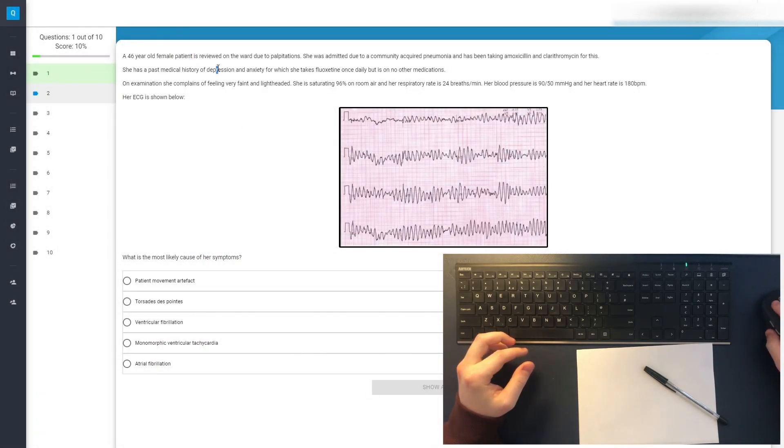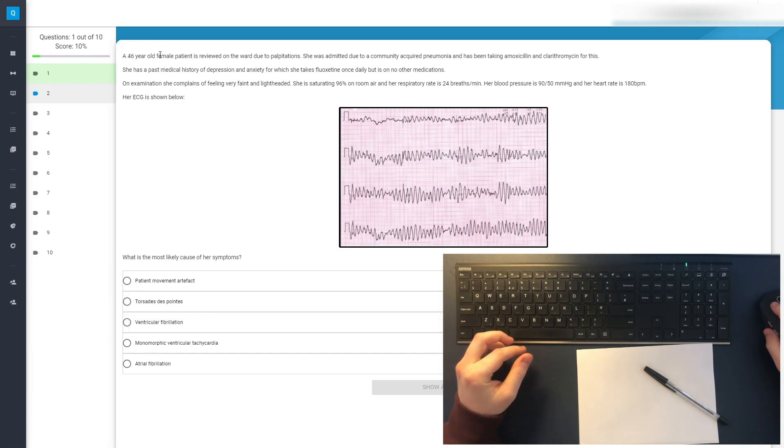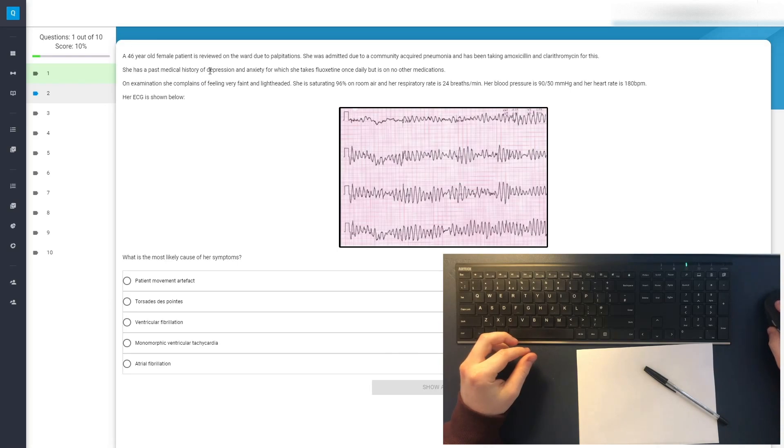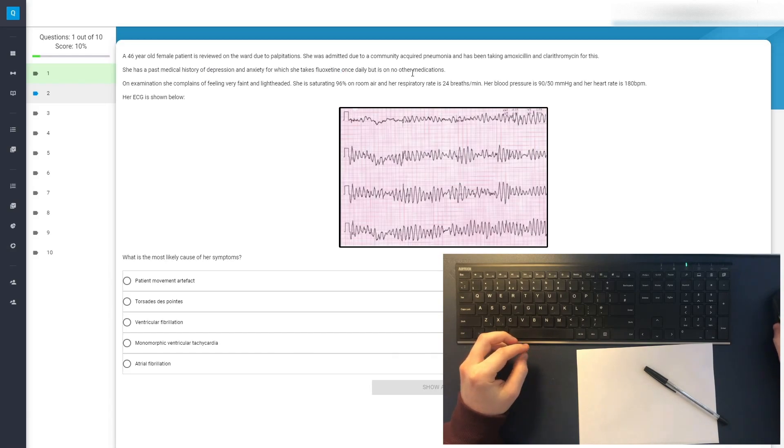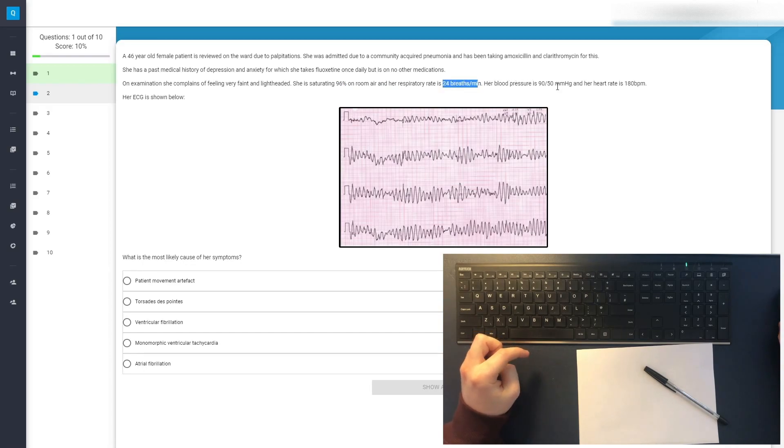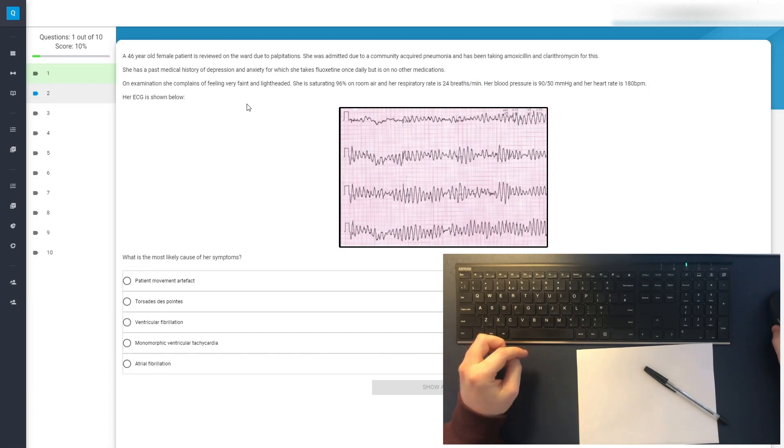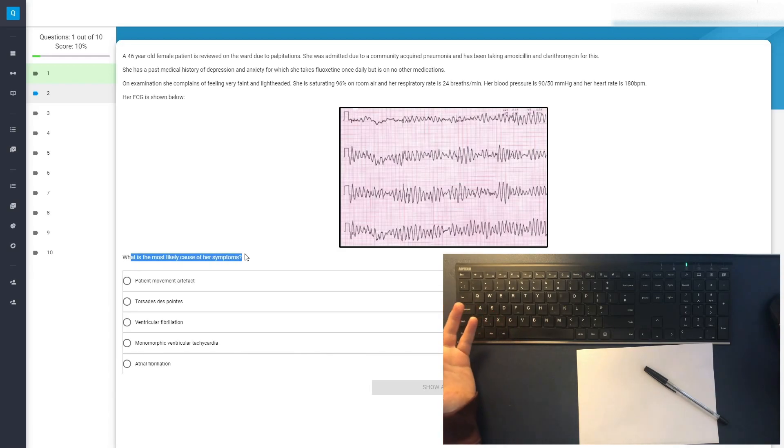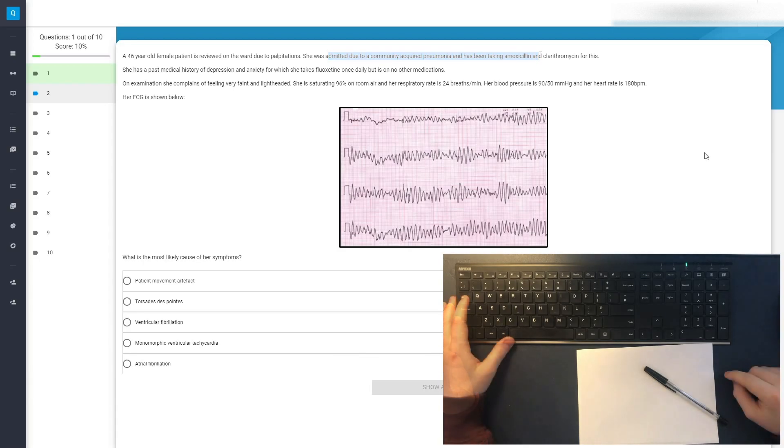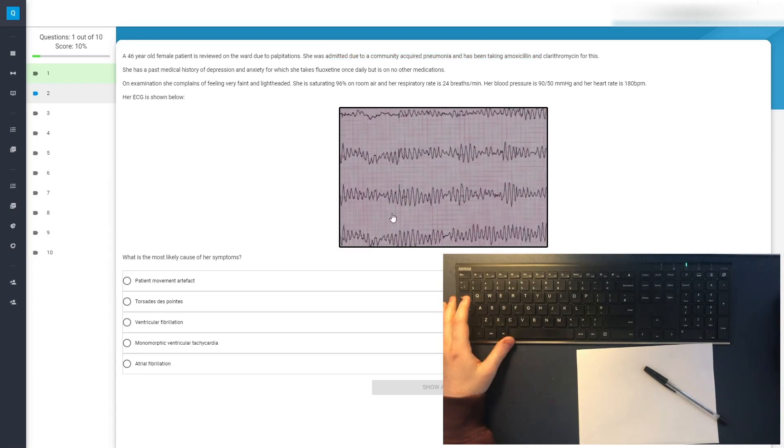So let's read the question, but I'm already thinking about that. A 46-year-old female patient reviewed in the ward due to palpitations, admitted due to community-acquired pneumonia, and has been taking amoxicillin and clarithromycin for this. She has past medical history of depression and anxiety, which she takes fluoxetine once daily, but with no other medications. On examination, she complains of feeling very faint and light-headed. She is saturating 96% on room air, and her respiratory rate is 24 per minute. Her blood pressure is 90 over 50, so quite low. Her heart rate is 180 beats per minute, so very high. What's the most likely cause of her symptoms?